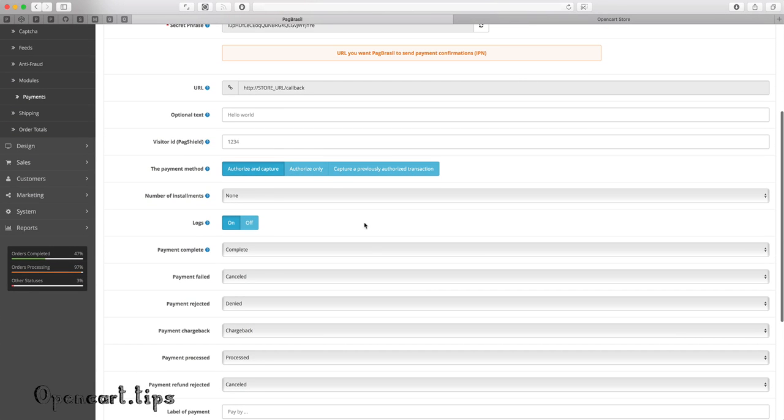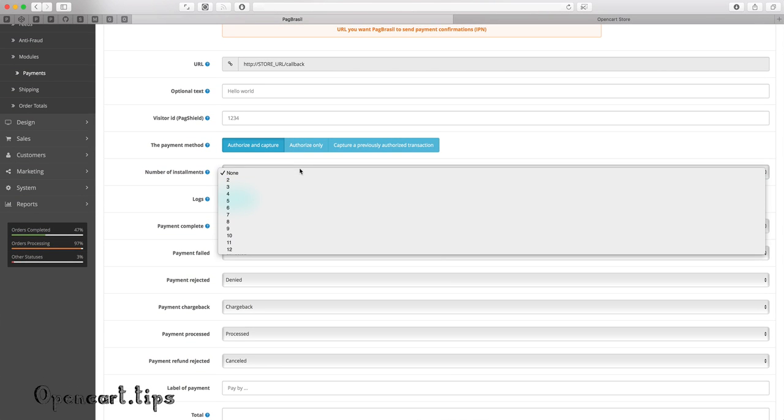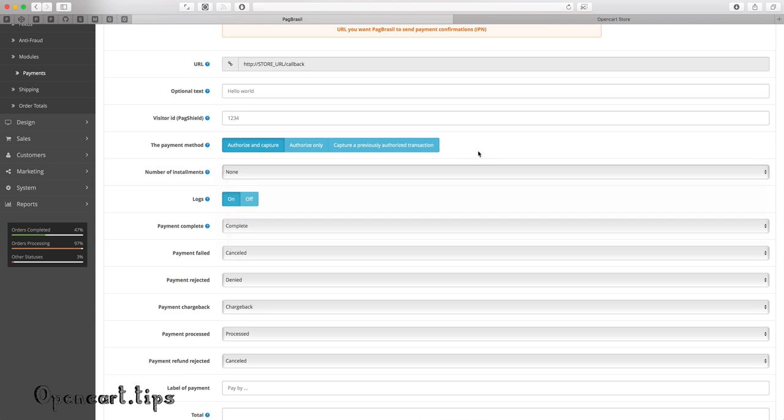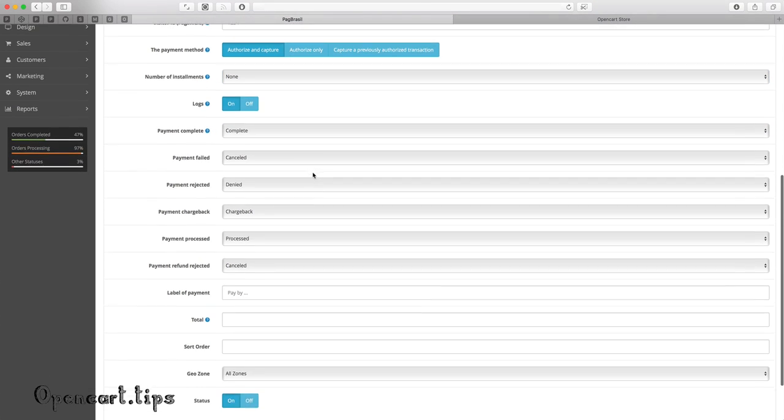Secondly, you must generate secret phrase. Copy and paste it to your merchant account. Secret phrase is defined in the PagBrasil merchant tab update information as well.